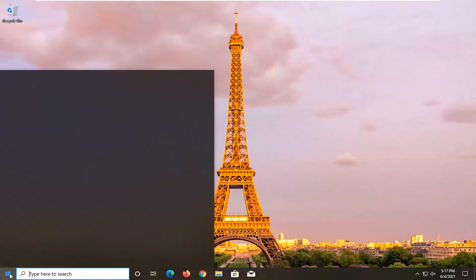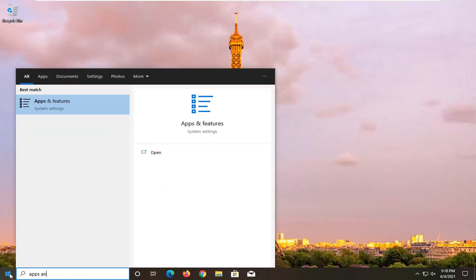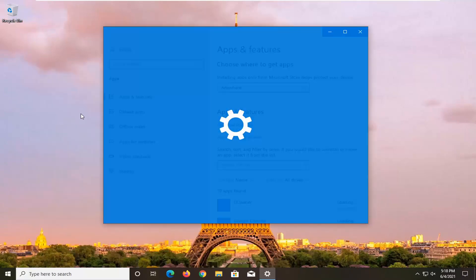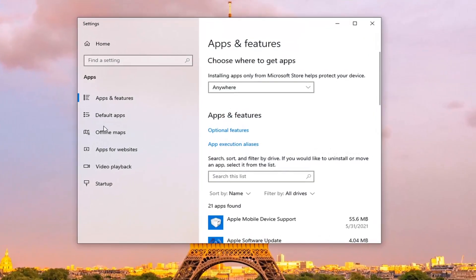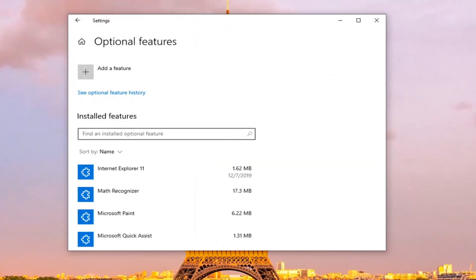All you have to do is open up the start menu, type in apps and features. Best result should come back with apps and features. Go ahead and open that up. Select optional features underneath apps and features here. Go ahead and just left click on that.